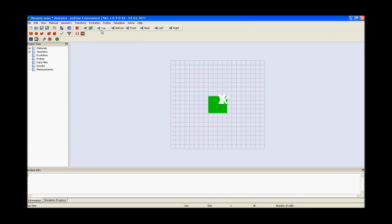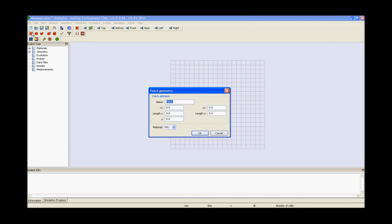The next step is to model the hairpin filter on top of the substrate. To do so we need to create the first feed line by using the patch geometry. Find its values of x1, y1, length x, length y, z and press ok.